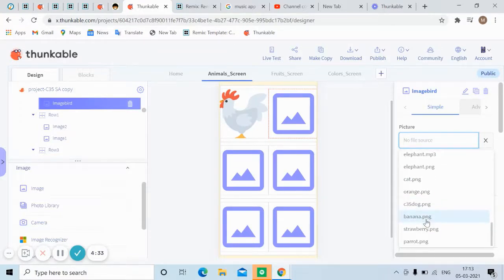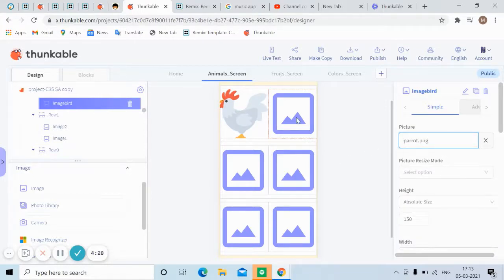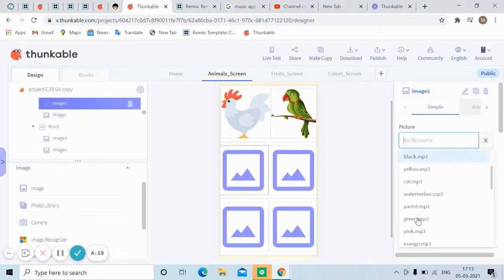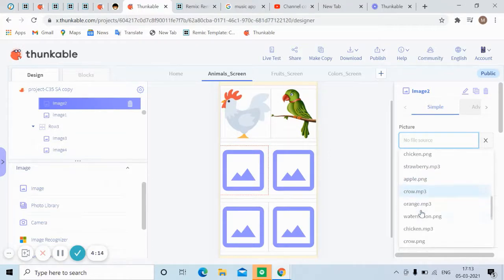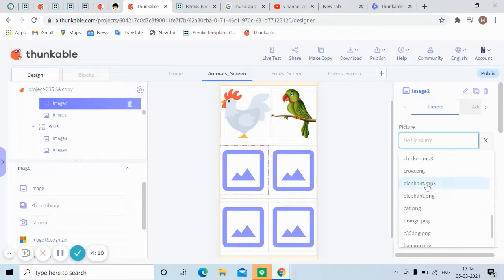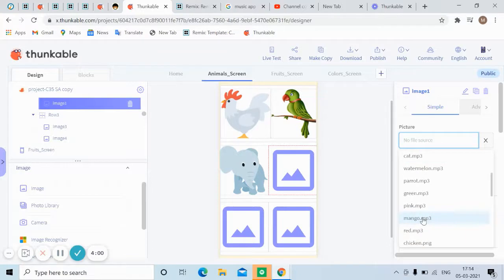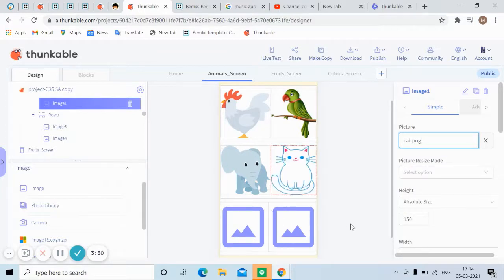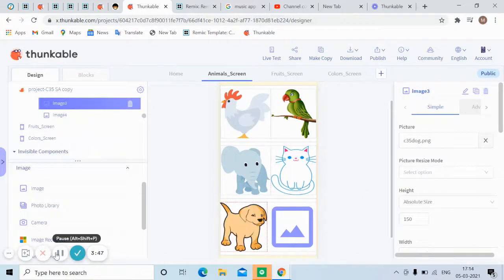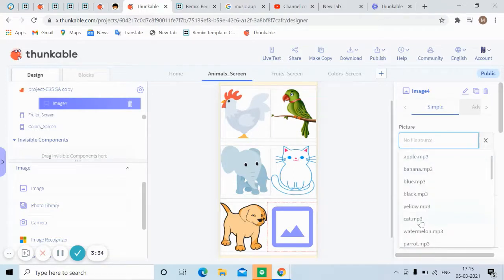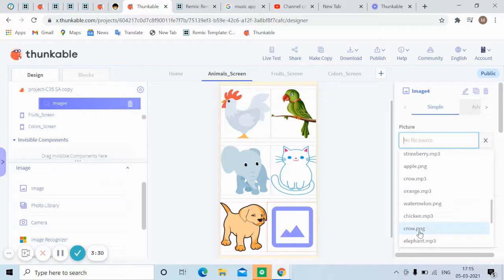Crow and parrot are both available. Let's put parrot PNG in this component — parrot came in. Now I'll upload the elephant PNG and the cat PNG the same way. Dog also came in. Now I'll bring in the crow — just click on it and crow came in.